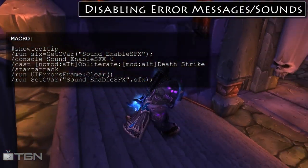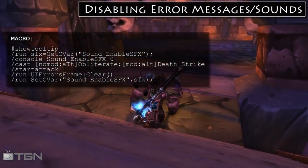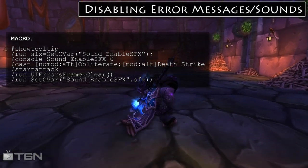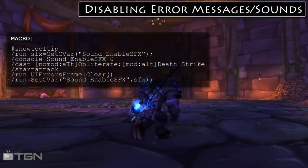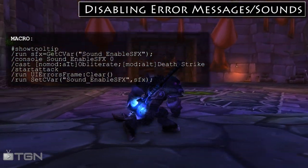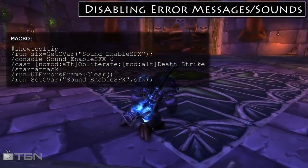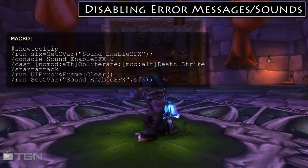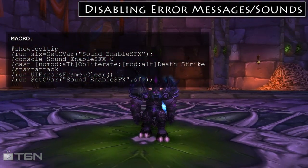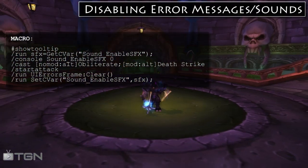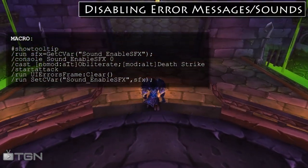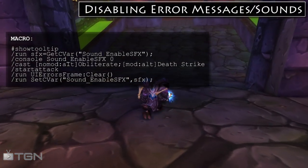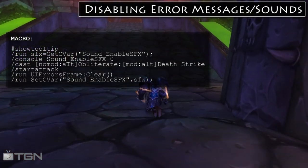We are going to modify our existing obliterate macro so that we no longer see the error messages or hear the error sounds. You can see the modified macro on the screen right now. At a very high level, this macro is turning the sound effects off, casting obliterate, wiping all the error messages off the screen, and then restoring the sound effects setting to its previous value.